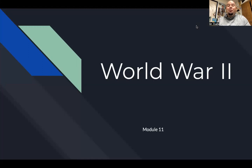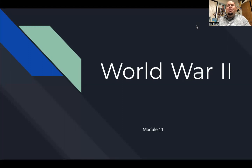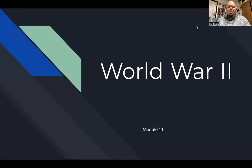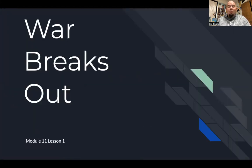There is a lot to write. World War II, Module 11, title note day — remember to put World War II up in the upper margin of your paper. The War Breaks Out, Module 11, Lesson 1.